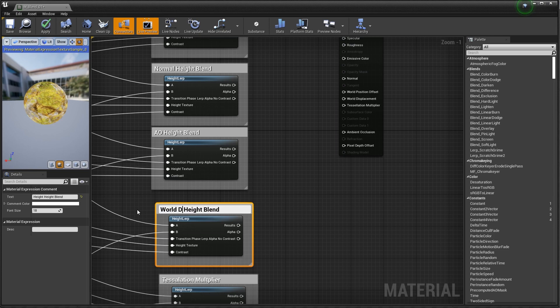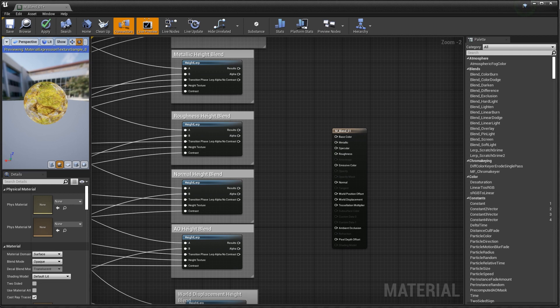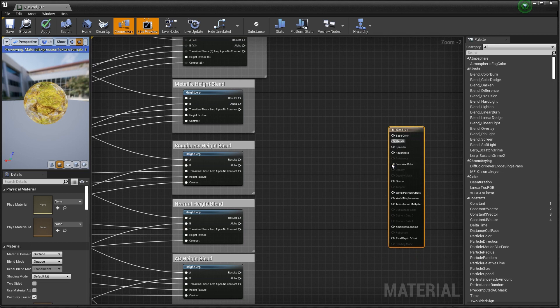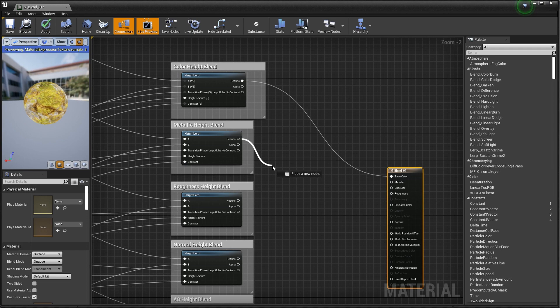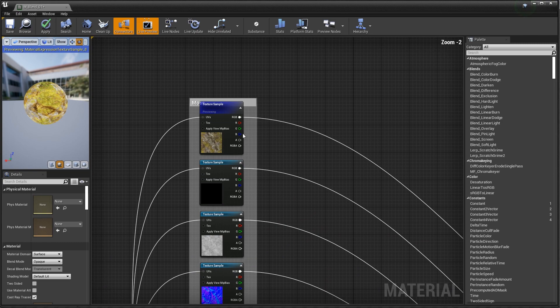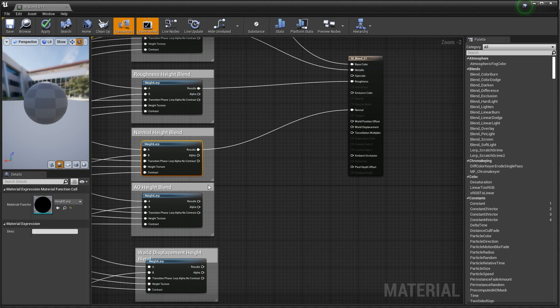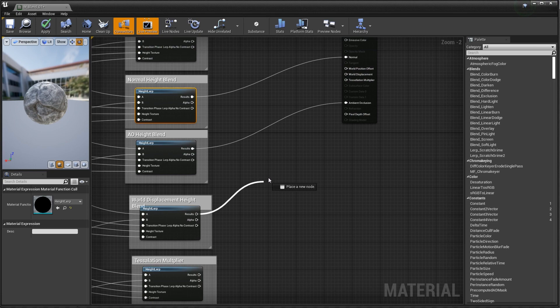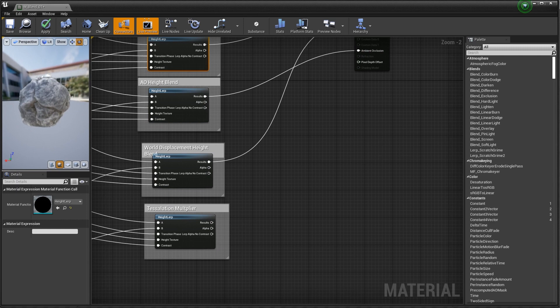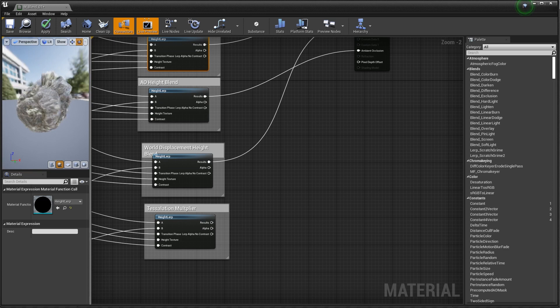Now all that's left is to plug these final results into their corresponding inputs on our shader. Plugging in color, metallic, roughness, normal, ambient occlusion, world displacement height blend, and tessellation multiplier. We're already getting some results here. The flickering is just a weird thing when you start adding tessellation close to the camera — sometimes you get some weird flickering, but keep that in mind. Let's go ahead and save this.